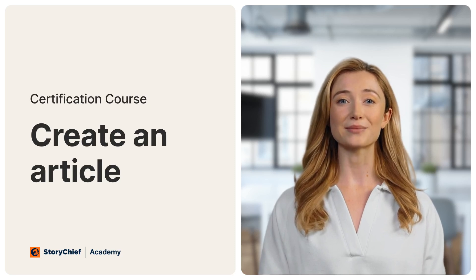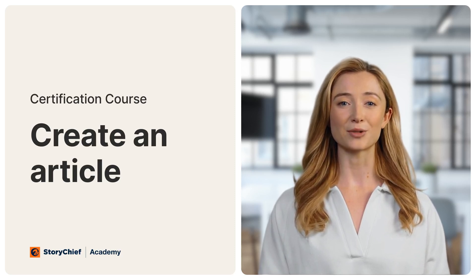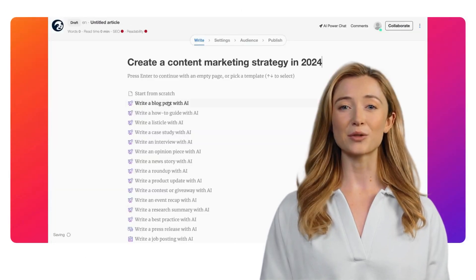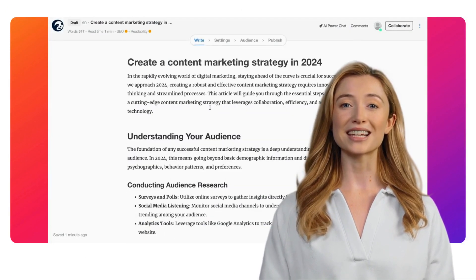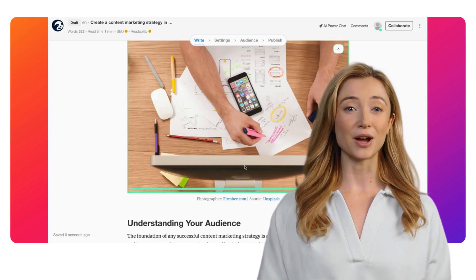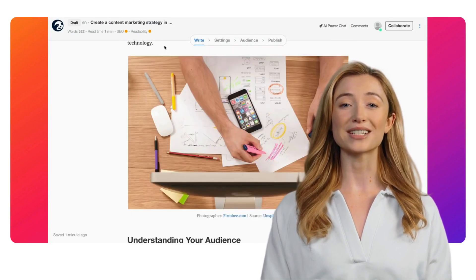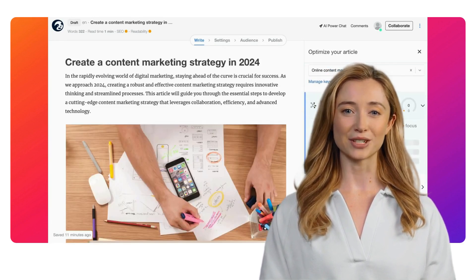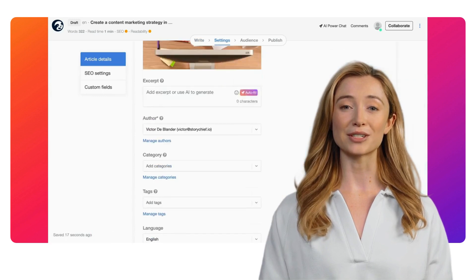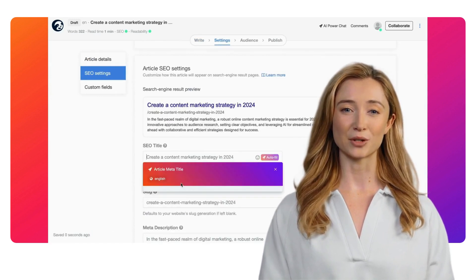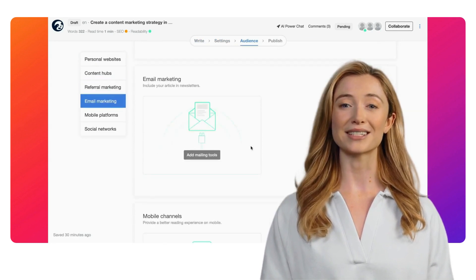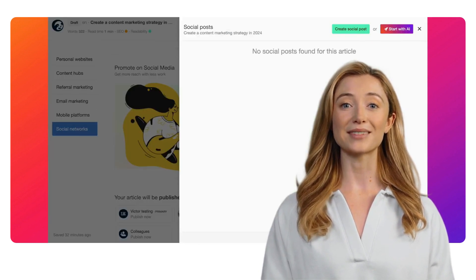Welcome to the StoryChief Academy. In this video, we'll explore the whole flow of articles, from creation over collaboration to publishing. With just a few clicks, you can transform your ideas into engaging blog articles that captivate your audience. You can collaborate with your team and streamline the approval process for seamless content creation. You can ask for approvals in batches, your stakeholders can leave feedback, add their own content, or simply mark your drafts as approved. Let's get started.